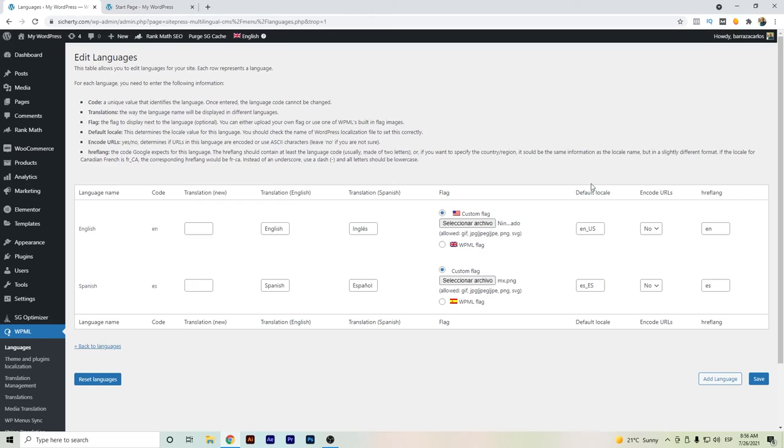Also, if we want to set up the default locale to say that this website is mainly focused to Mexico, so we just change here and save.